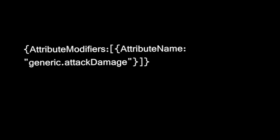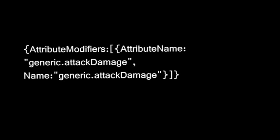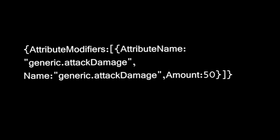Then for the next tag, you're going to separate them by a comma and just use name. For the value, you're going to use the same as attribute name. Comma, and then amount. And then I'm going to do 50 here. So this will basically make it so we do 50 extra attack damage on our sword.